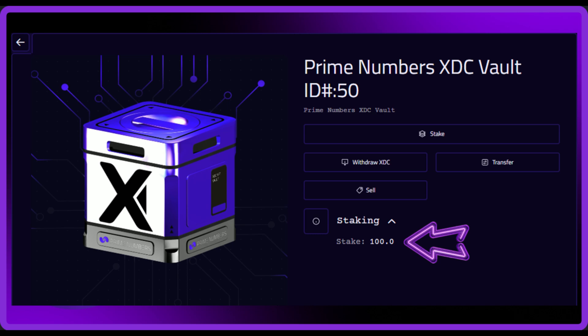Now you can see that I've got 100 XDC staked inside my vault, which means I should have received 100 PSTXDC. PSTXDC is the prime staking token you receive in return for your XDC, which allows you to use that elsewhere whilst your XDC is staked and earning you rewards. Most of you won't see it in your wallet because you haven't added the token yet, so let's do that next.